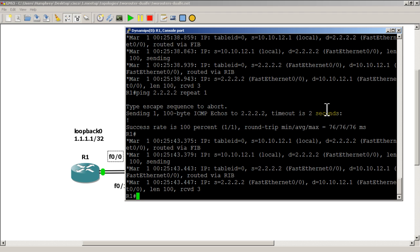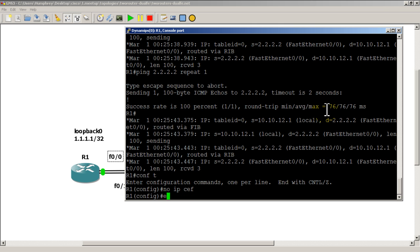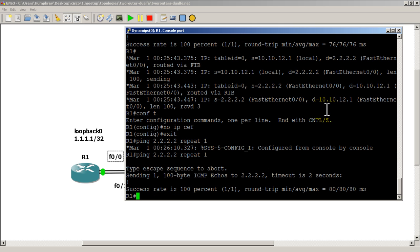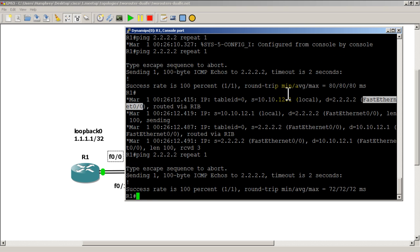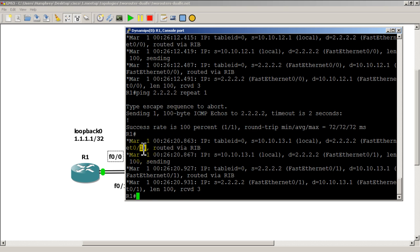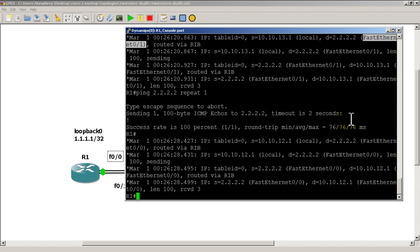Let's see what happens if we disable IP CEF — 'conf t', 'no ip cef'. Now let's see what happens when we run the ping again. It's sent out fast zero zero, and one more ping — now we're sending out fast zero one. Do the ping again and it goes out fast zero zero. So it's flip-flopping back and forth on the pings — it is doing per-packet load balancing. Your processor is going to take a hit because you've turned off IP CEF, but maybe this is the outcome you want.